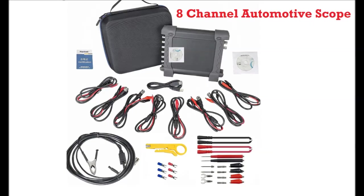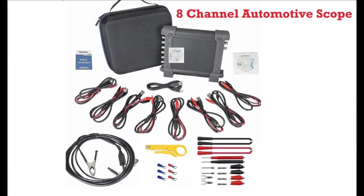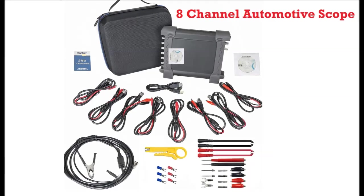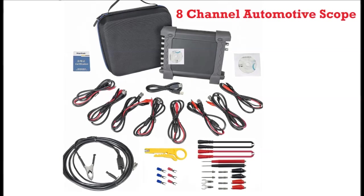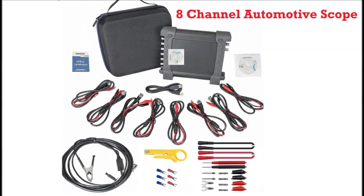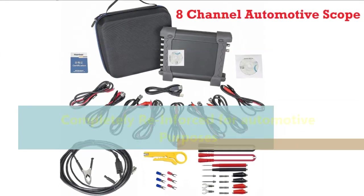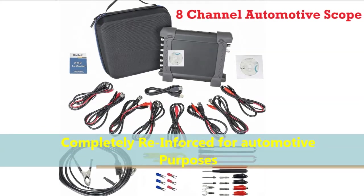We'll be using the 8-channel oscilloscope. As you can see on screen, this is the 8-channel scope that we have on our website, autodiagnosticsandpublishing.com.